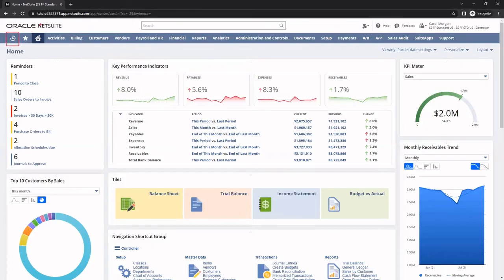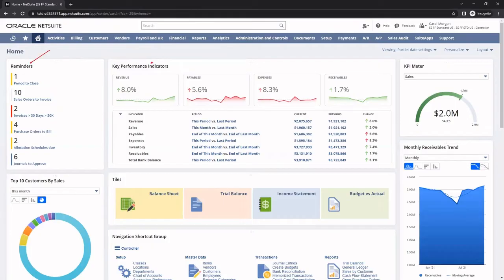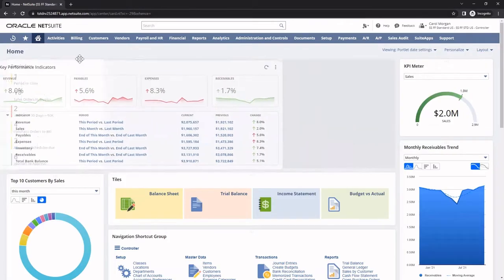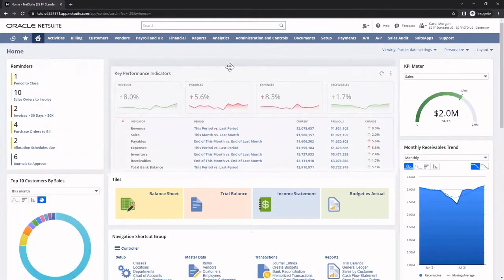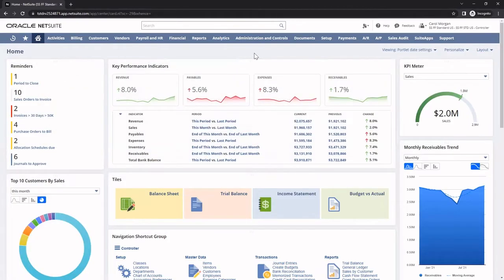Dashboards organize the information and data that are important to my role, such as reminders and key metrics. I can personalize my dashboard by dragging and dropping portlets as well as adding new portlets. For example, to add a new portlet, I will click on Personalize and then drag in Analytics.